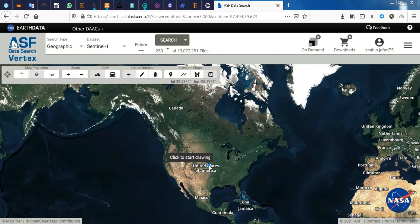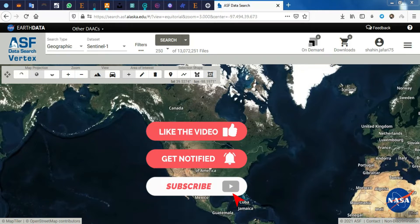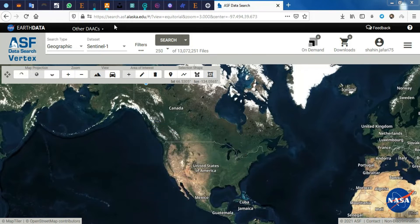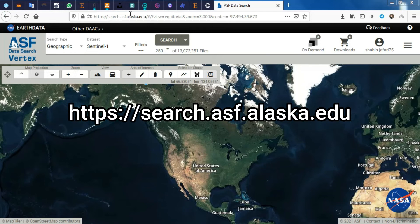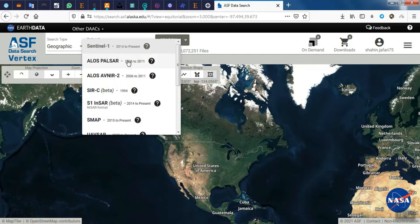Therefore, we want to show you how to download the most suitable free digital elevation model. Before starting, we'd appreciate it if you'd subscribe to our channel. In order to be able to download the digital elevation model with high spatial resolution of 12.5 meters, we need to enter this website. After we register on the site and sign in,